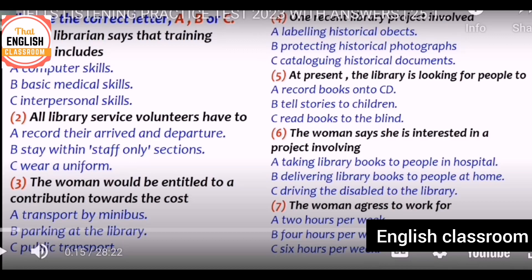Secondly, always be careful about the questions. Read the question — you may need to choose the answer A, B, or C, so read the question very carefully. Sometimes you need to write one word, two words, or more than three words, so be careful about the information and follow that.